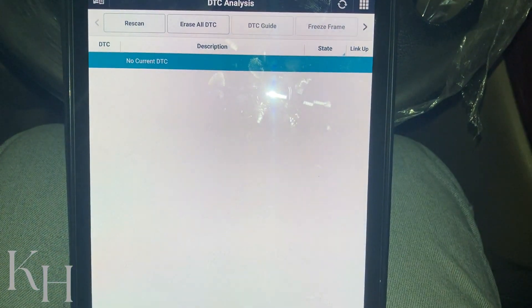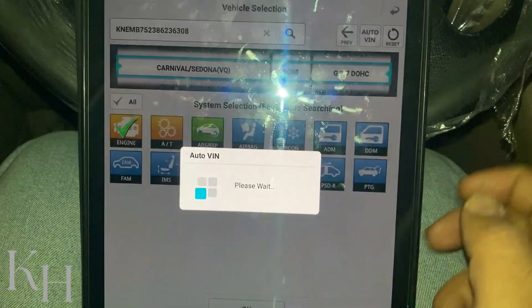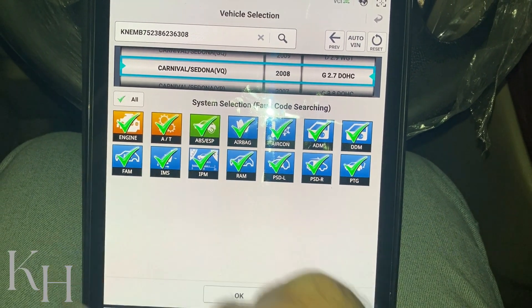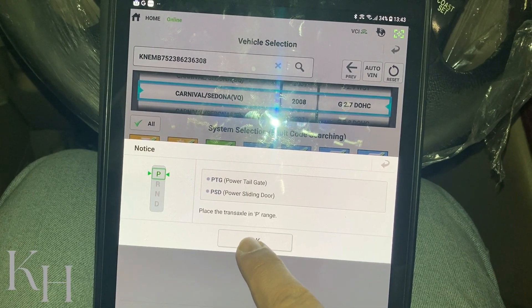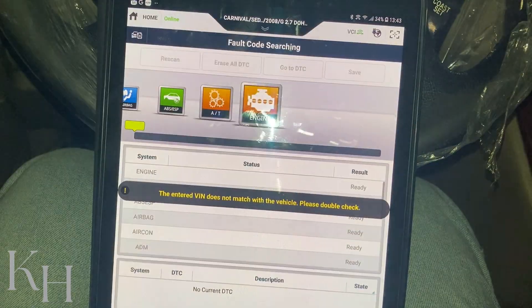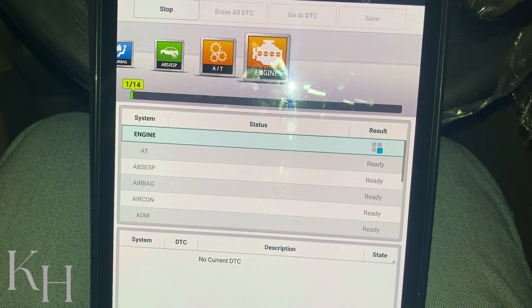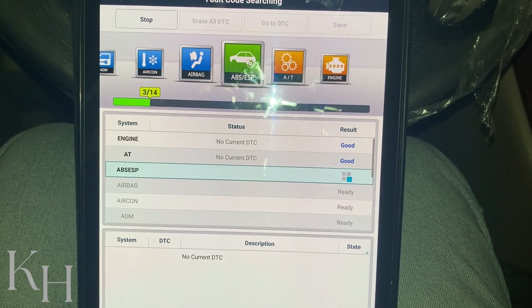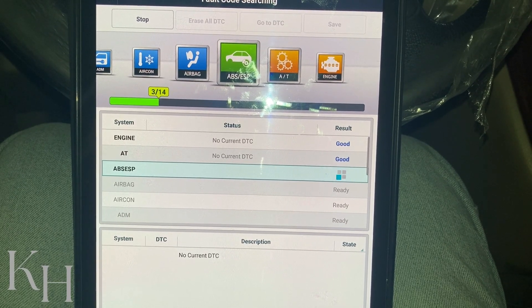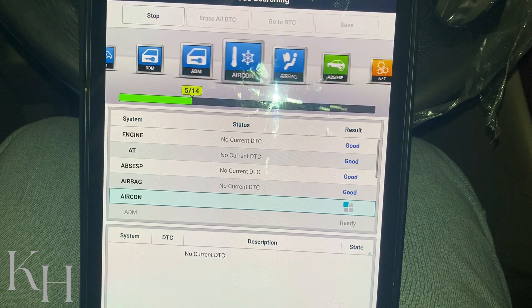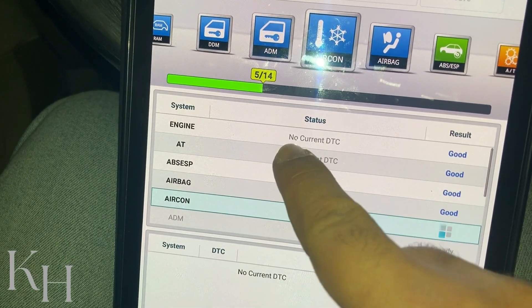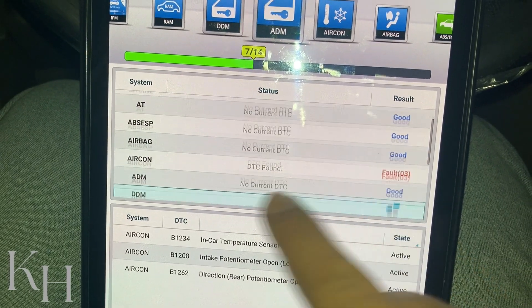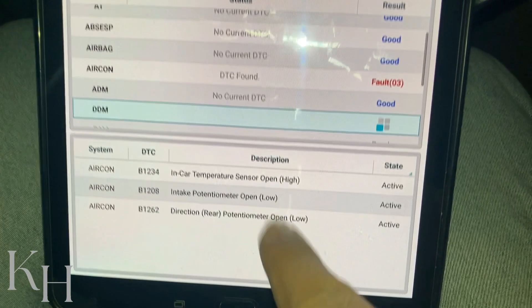If you want to read fault codes for all systems — for example after servicing a car — on the home page you have another option called 'Fault Code Searching.' If you click on that, you can tick any systems you want to read codes for, then press OK. The system starts reading fault codes for all selected options. When you see 'Good,' it means there was no current DTC. If there was a DTC you will see the codes listed — for example, DTC found: I have three fault codes on the air conditioning system, and the codes are mentioned there.